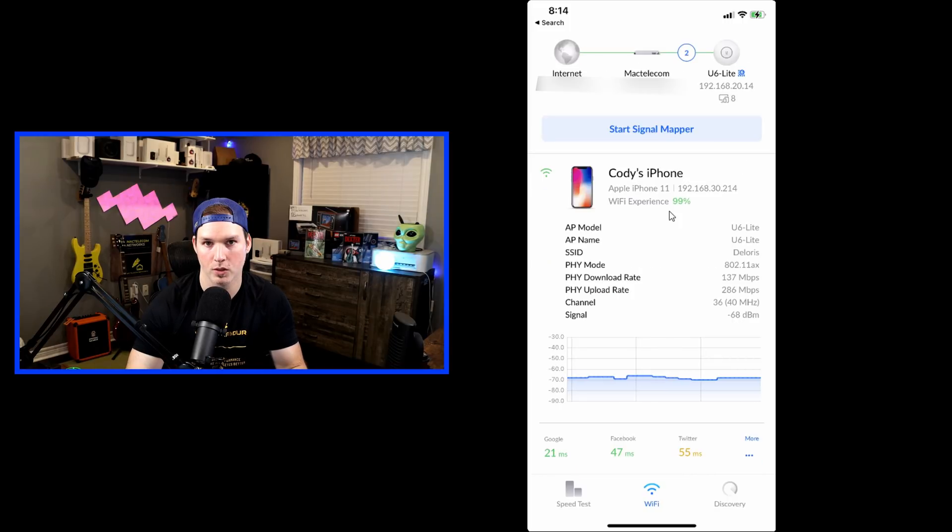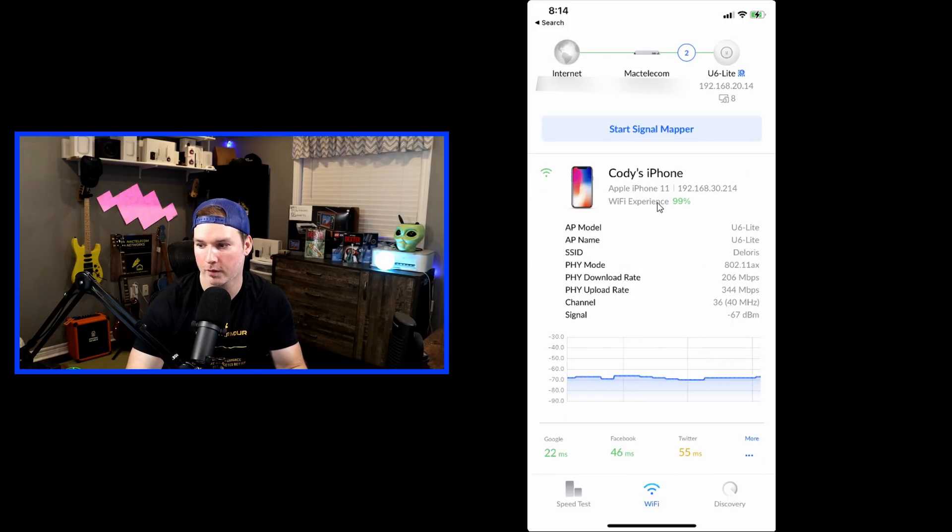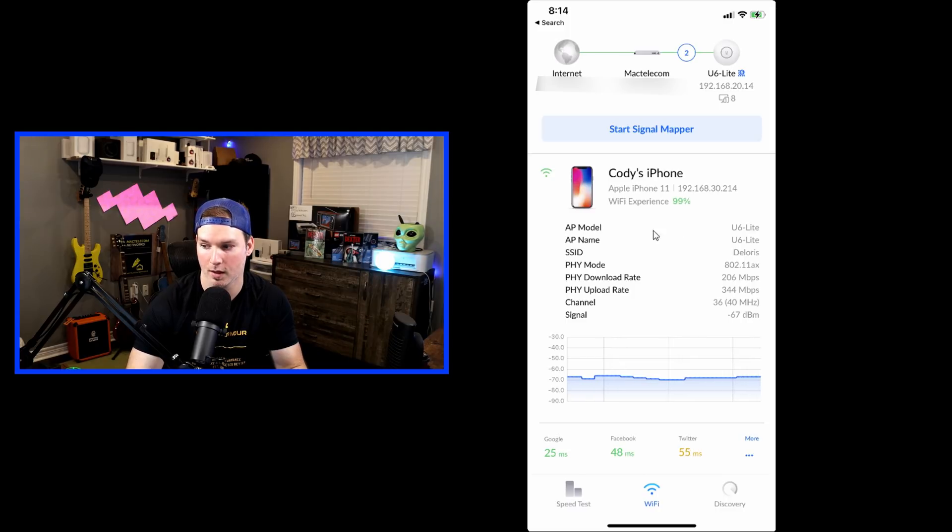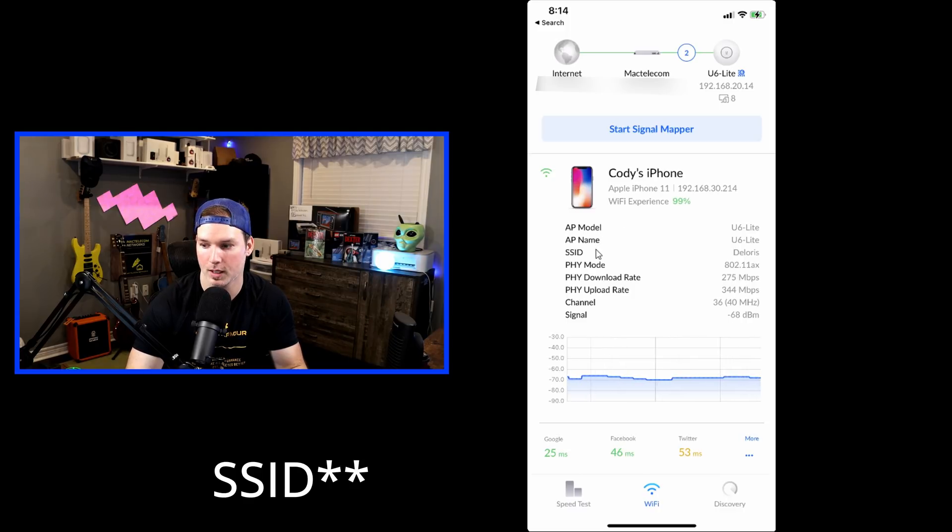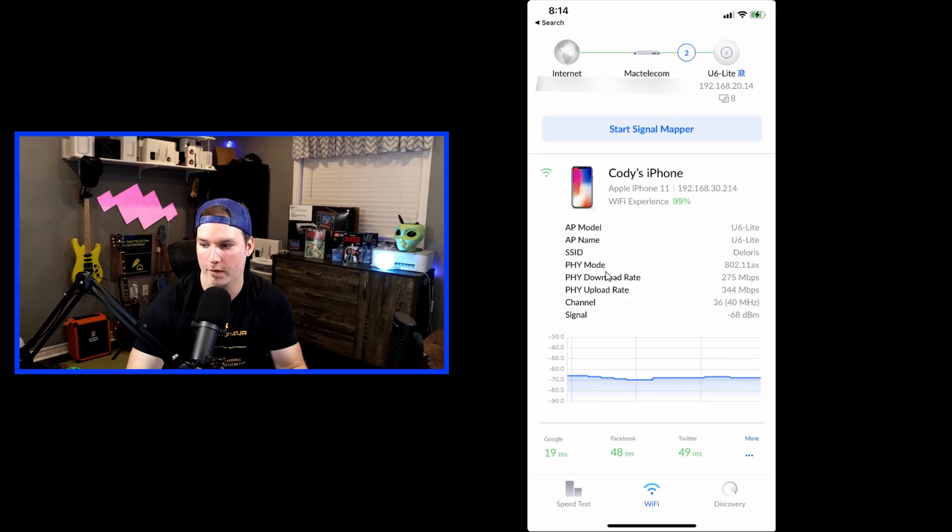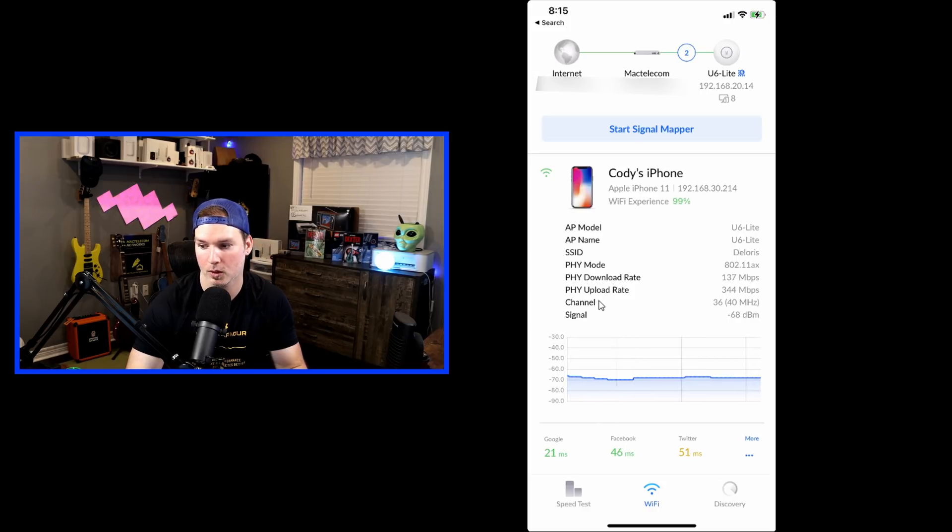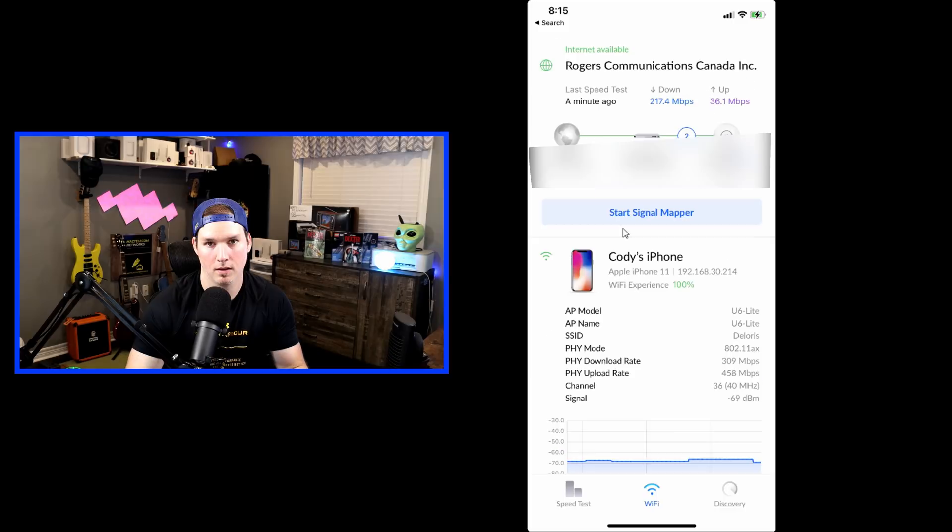If we scroll down, we could see I'm connected to my iPhone 11, and my WiFi experience is 99%. We could see the AP model, the AP name, the SSID, the physical mode, which is that WiFi 6, and we could see the physical download and upload, as well as channel and the signal.